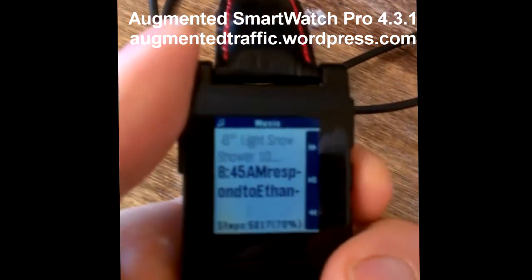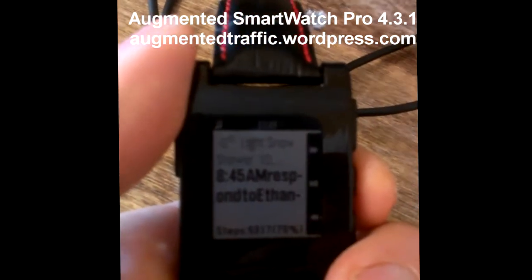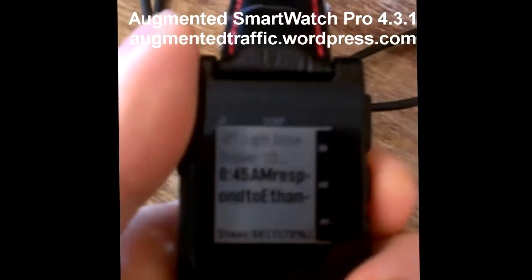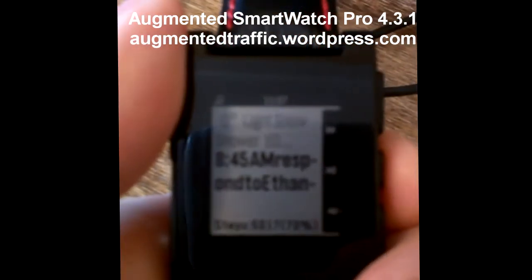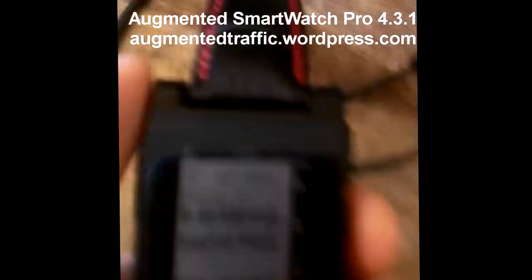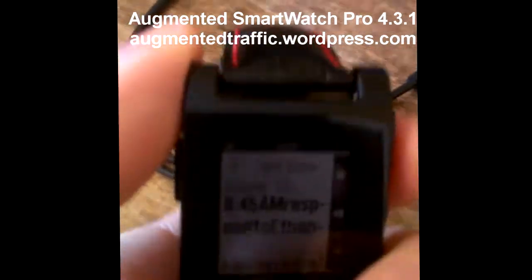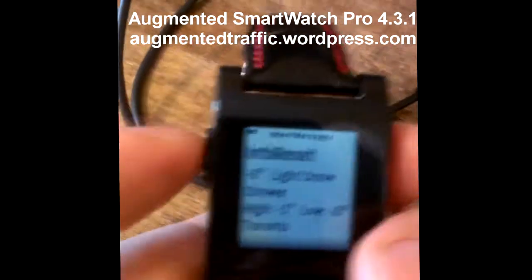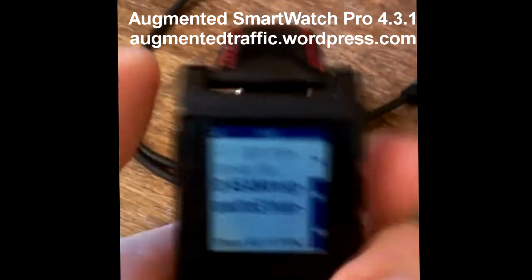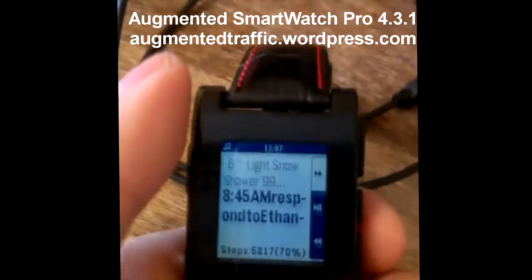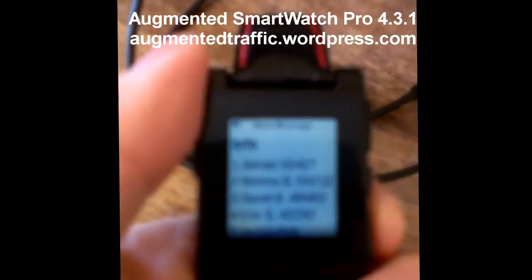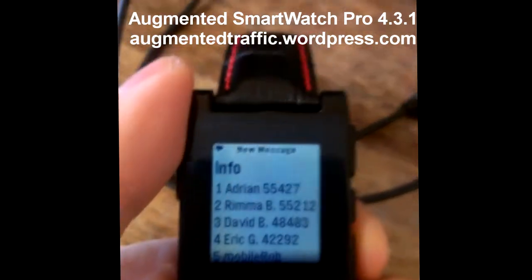Here is the default view: at the top is the weather, the middle is the next calendar appointment if any, and the bottom is the Fitbit steps. If you don't have weather or Fitbit enabled, you'll see other information you do have enabled. If you press the top button it will show you the weather.